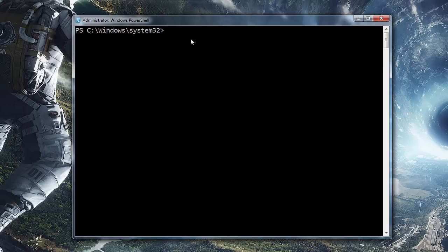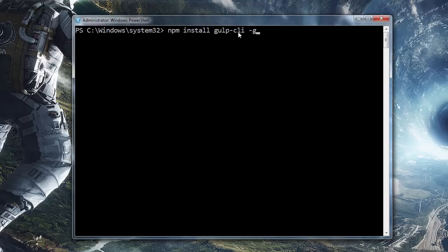Now once you are ensured that you don't have Gulp installed anywhere on your computer, we can install the most up-to-date version of Gulp. Just go ahead and type NPM install Gulp minus CLI minus G. What we're installing is the Gulp command line interface, which is a tool that allows you to run Gulp commands from anywhere on your computer. The minus G just means globally, so we want to be able to use this tool anywhere on our entire computer — we don't have to be inside a specific directory. Go ahead and hit enter.